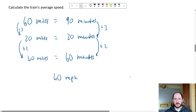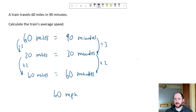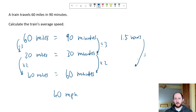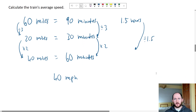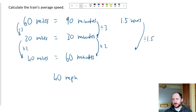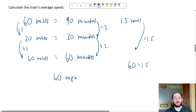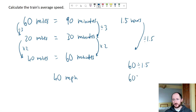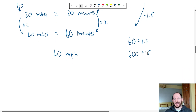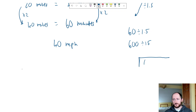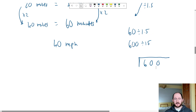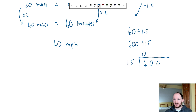Alternatively, you could call 90 minutes 1.5 hours, then divide 60 by 1.5. To avoid the decimal, times both sides by 10 to get 600 divided by 15. Using the bus stop method: 15 into 60 is 4, add the zero — you still get 40 miles per hour. So both methods give the same answer.